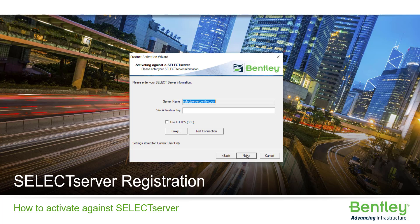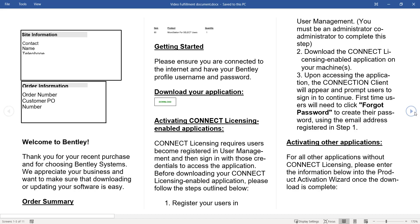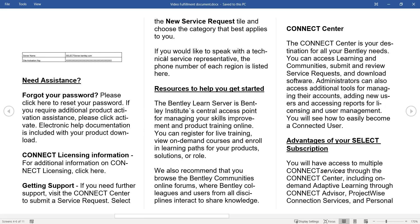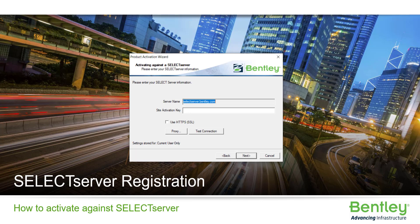The server name will be filled in automatically after you select the first option. Your site activation key is provided in the fulfillment document. If you are not the fulfillment contact for your organization, please contact your administrator to get your activation key. Due to the length of the key, it is recommended to copy and paste the key from the fulfillment document into the activation wizard.